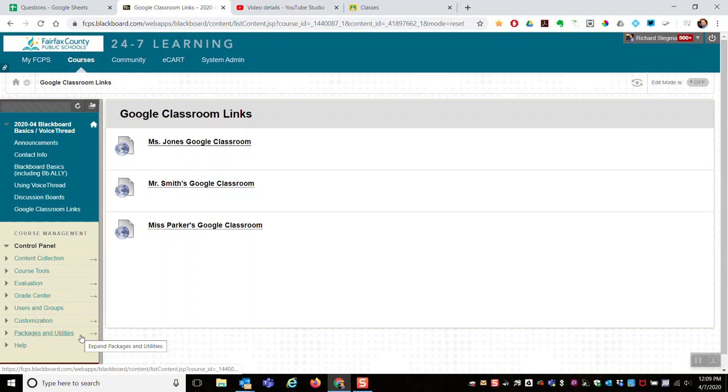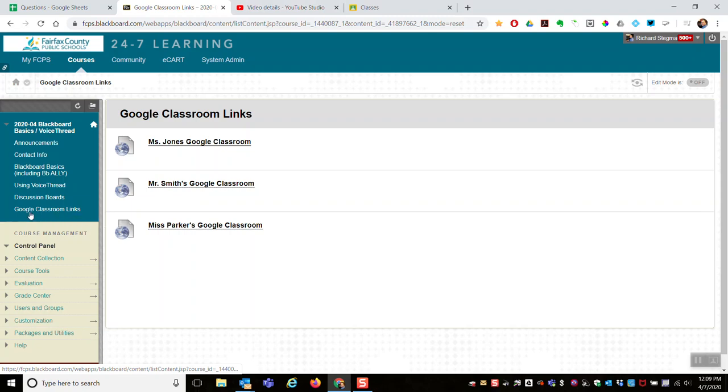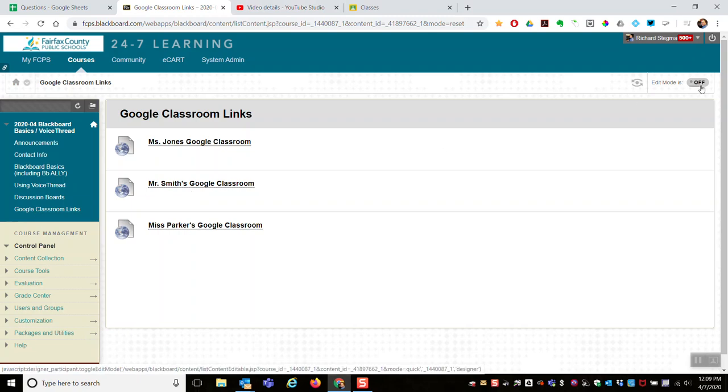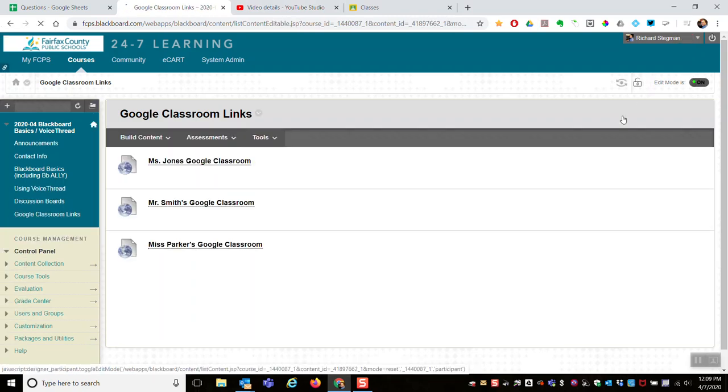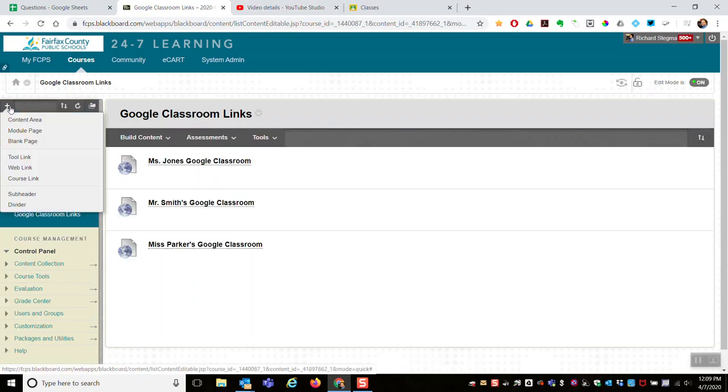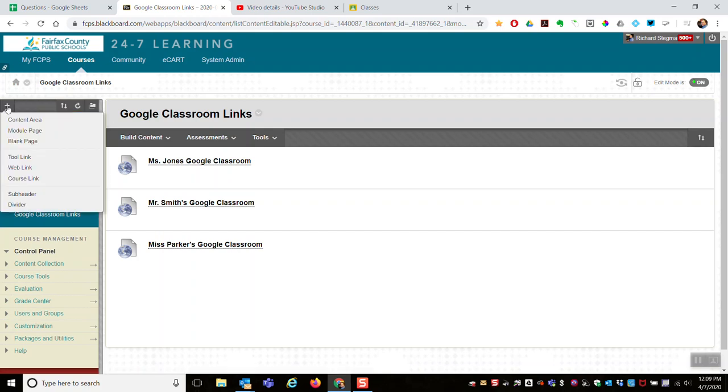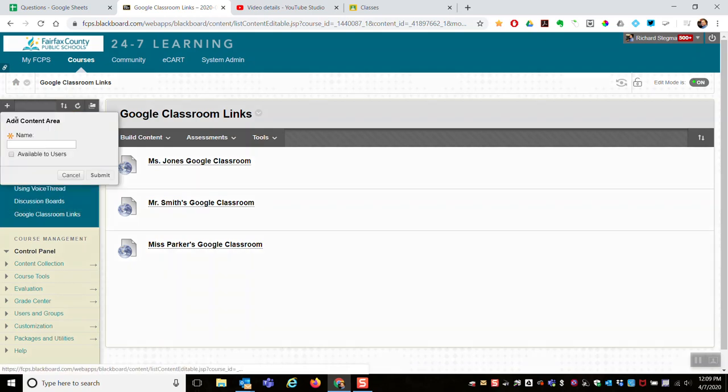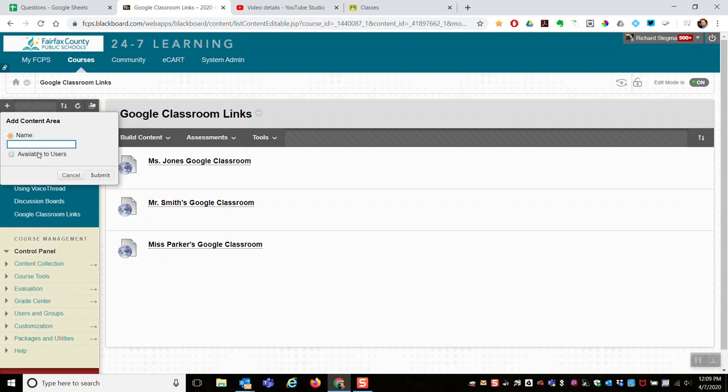So to set all this up, first to make the content area in our course menu, turn edit mode on, come over here to the plus on the course menu, add a content area, give it a name - I named it Google Classroom links - make it available to users, submit, and then that would be on your course menu.